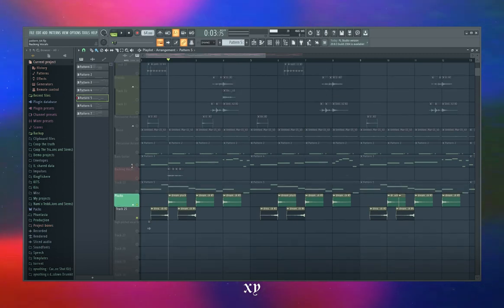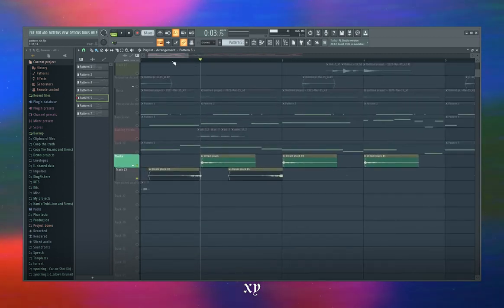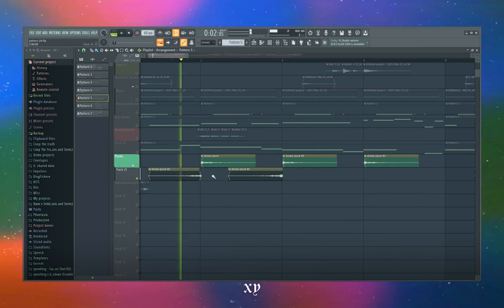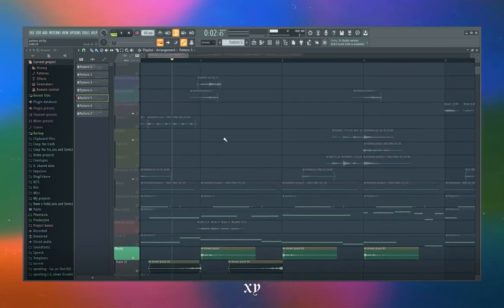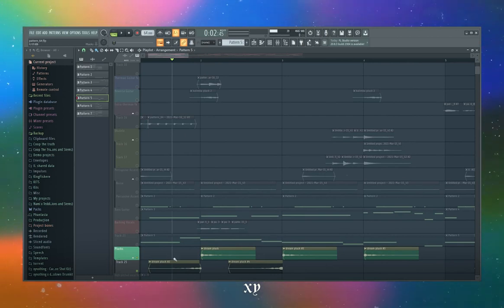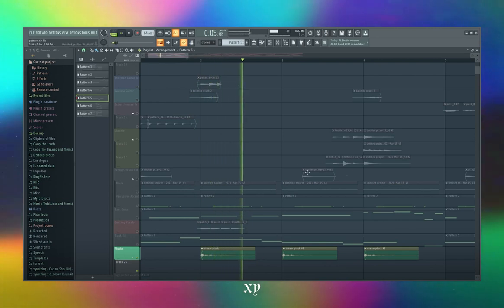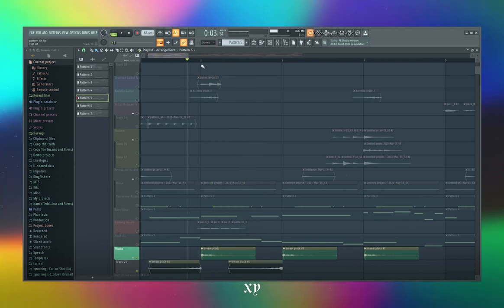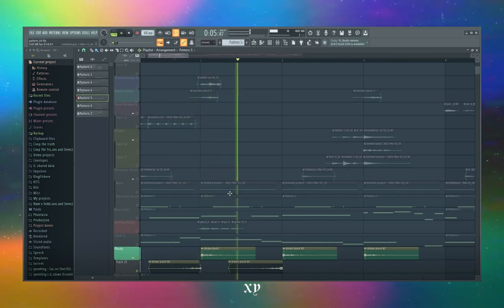I also have these dream plucks from my one-shot kit where I did a reversing pattern. It adds more intensity at certain parts — because without the reverse plucks it just sounds like a regular pluck playing, but with the reverse plucks it adds more feeling to it.